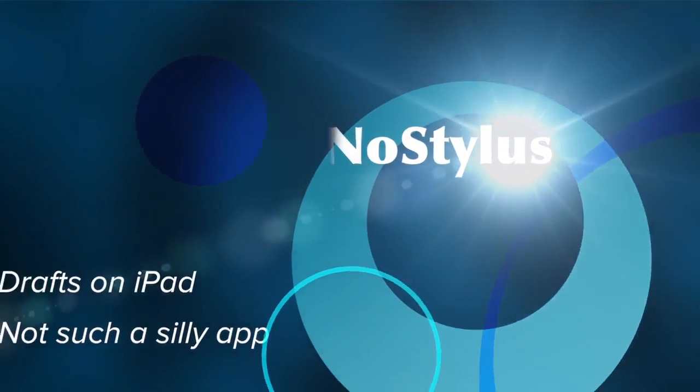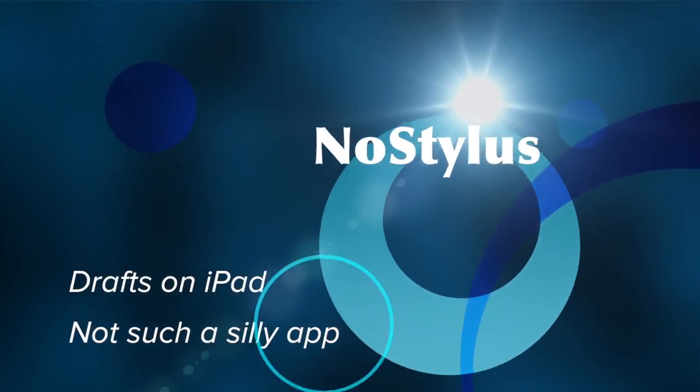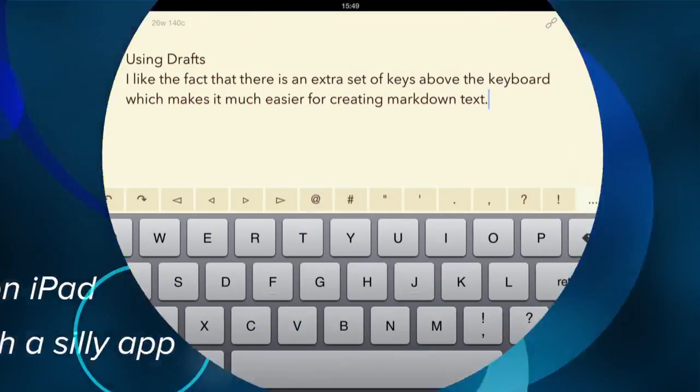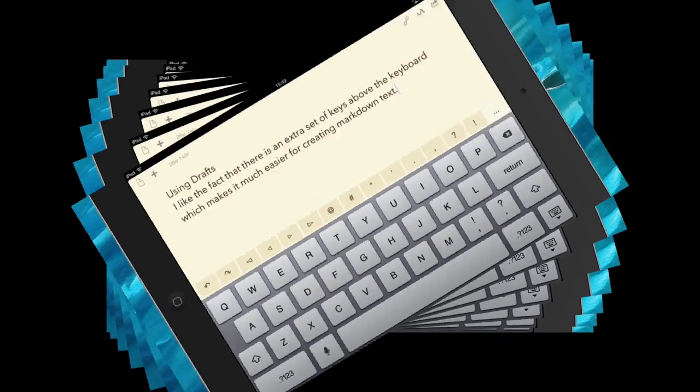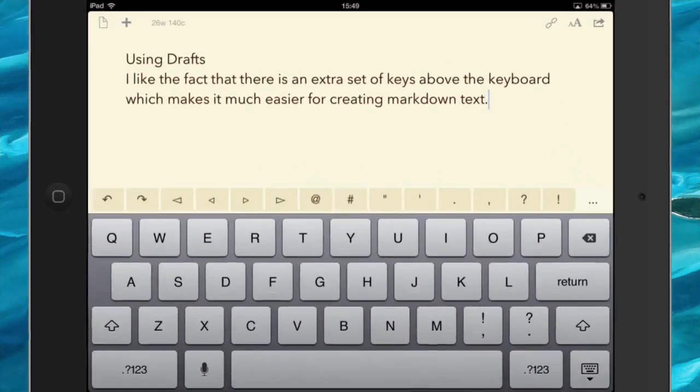Hello there, this is Dave Allen for Mac 20 Questions After No Stylus, and today we're looking at an application called Drafts. When I first got this app, I thought it was silly, and I thought it was silly because...